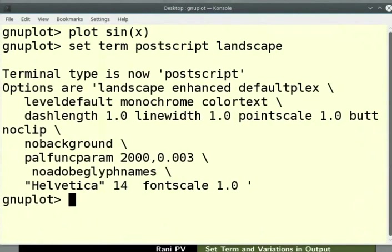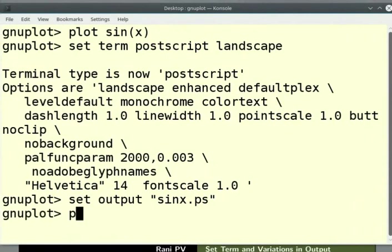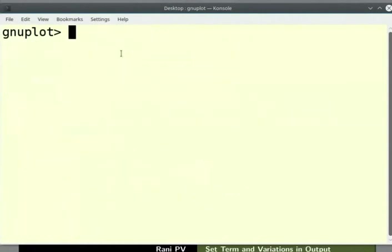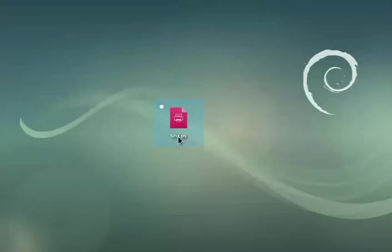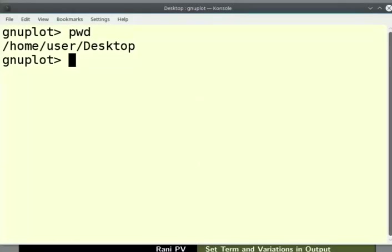Type set space term space postscript space landscape. This sets a PostScript capable terminal in landscape orientation. Next, type set space output space in double quotes sinx.ps. This sets output in the user specified file name sinx.ps. Enter the command plot space sin(x) to generate output to the file sinx.ps. The output files are generated in the working directory. I will clear the screen. Let's check the path of GNU plot. Enter the command pwd. The path shown here is desktop directory. Go to desktop and notice the newly created file. Double click on the icon to open and view the file. We will close the output file and go back to GNU plot.